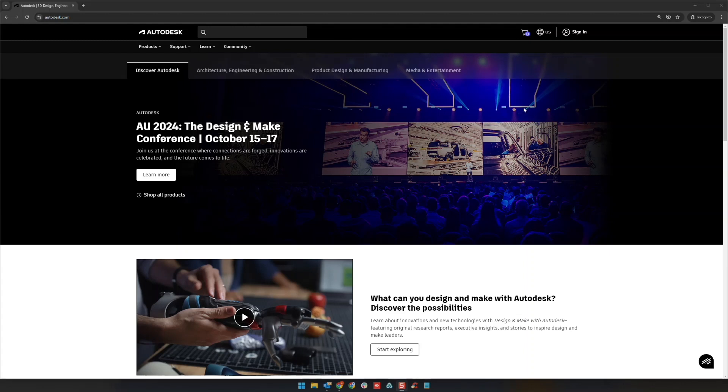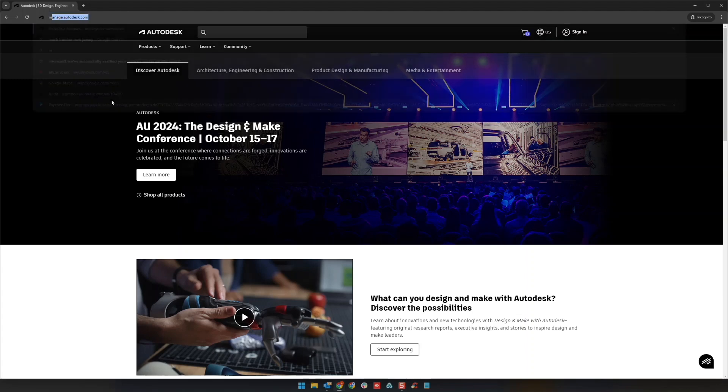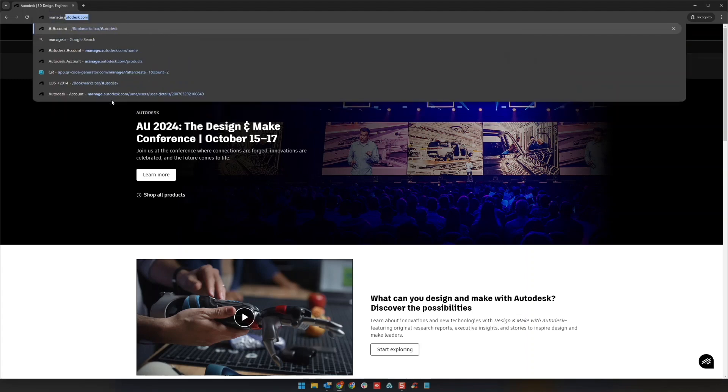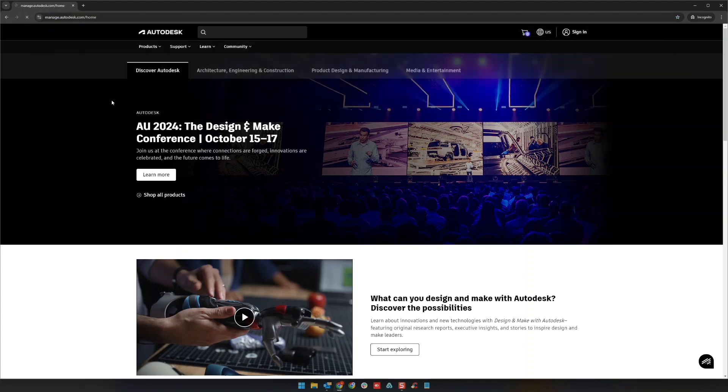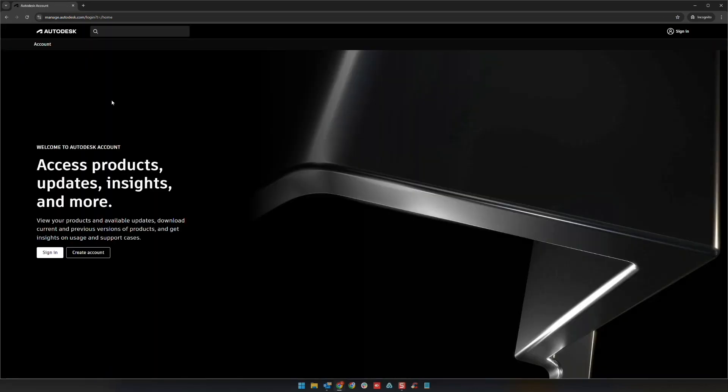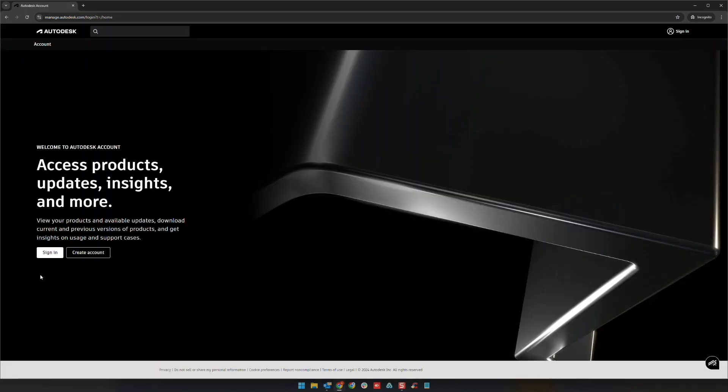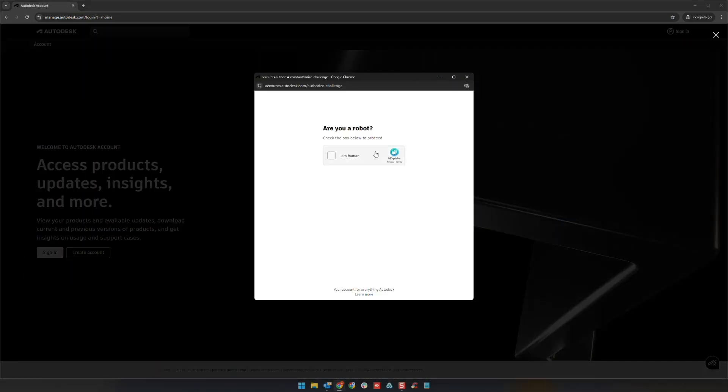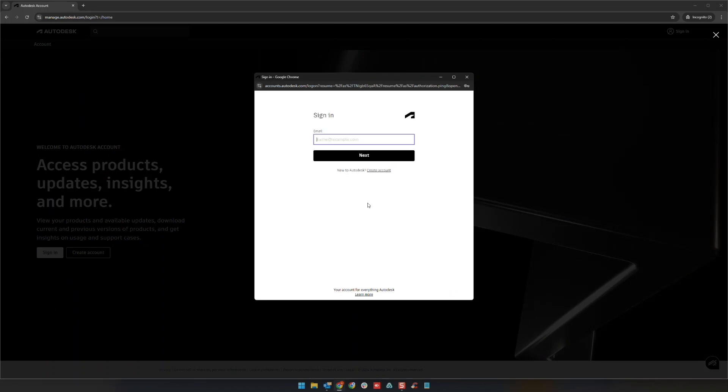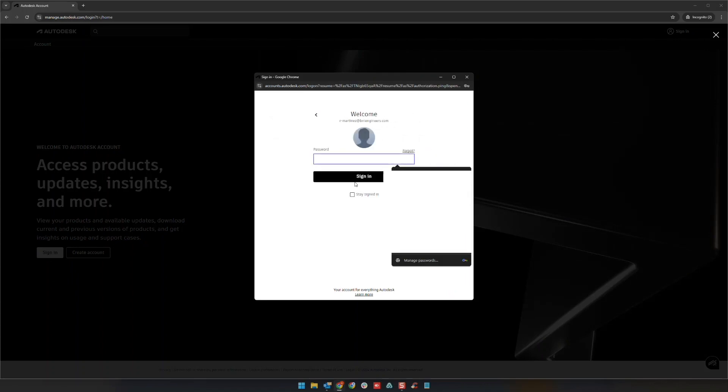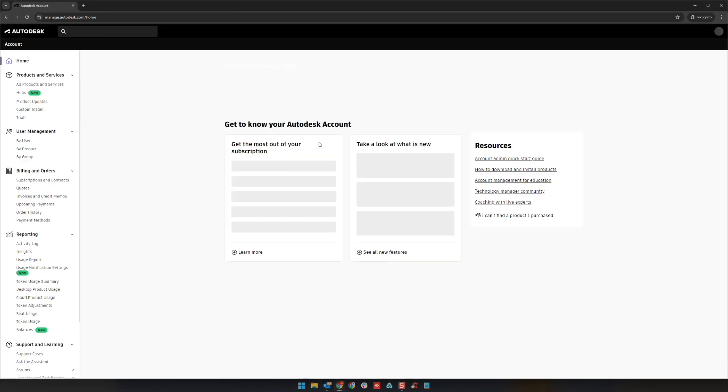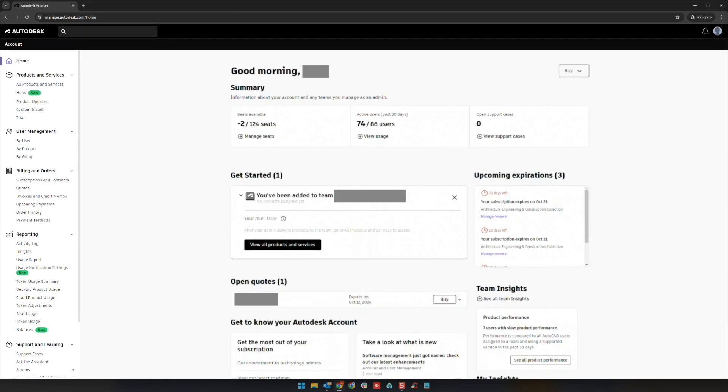First, go to manage.autodesk.com and sign in. You'll go through any security checks, enter your email and password, and that will launch your page.